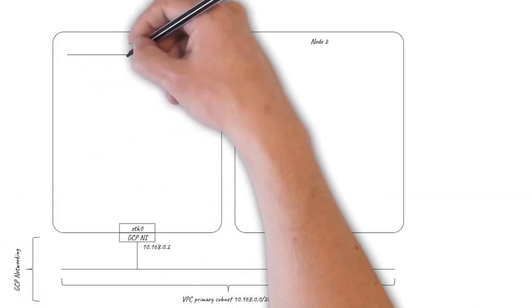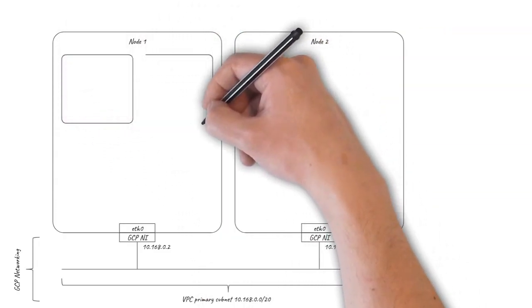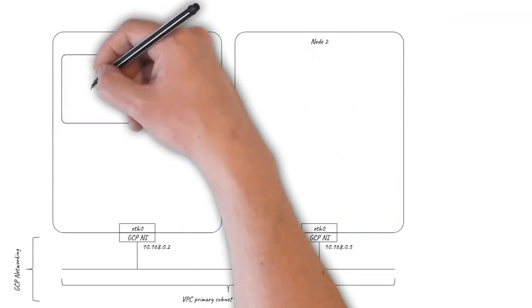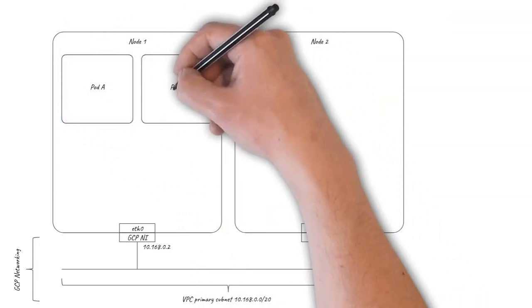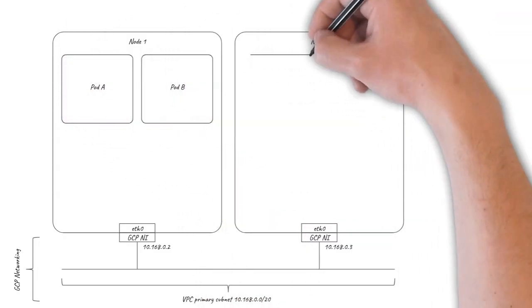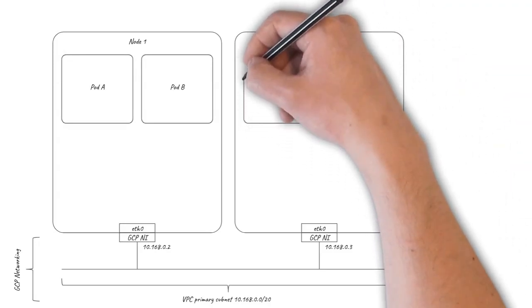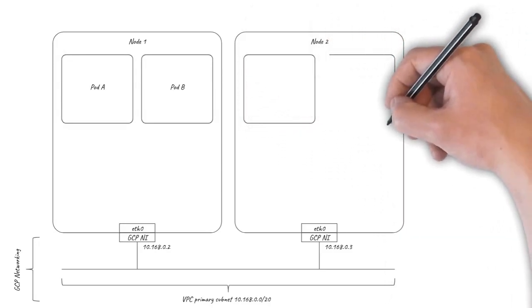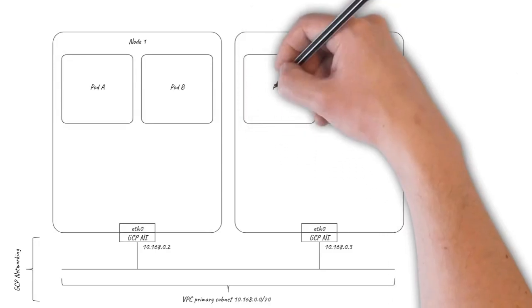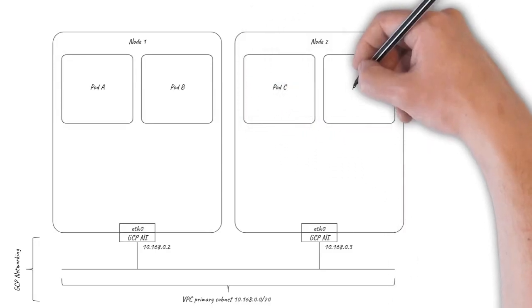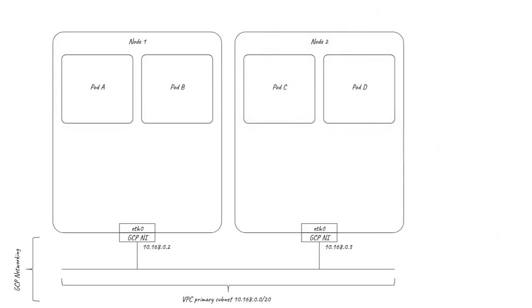The pods running on each of the nodes also have IP addresses. How these are allocated depends on the type of pod networking you are using and in particular which CNI IPAM is being used.